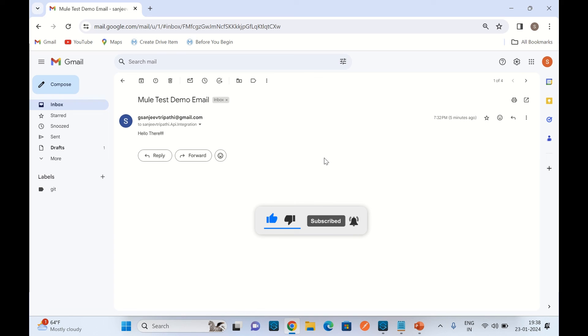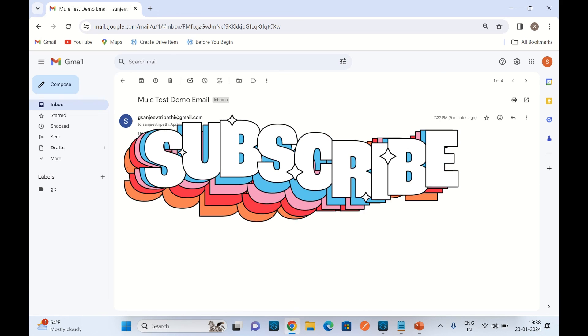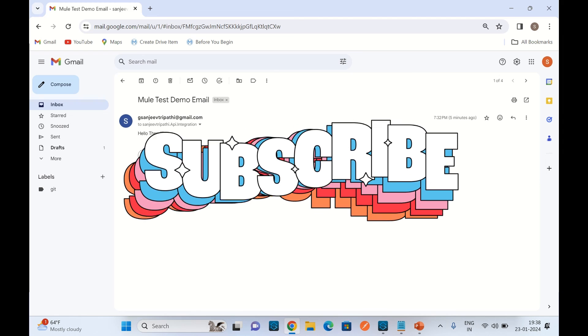This is all in this video. If you like this video, click the like button and subscribe to the channel. Thank you so much.